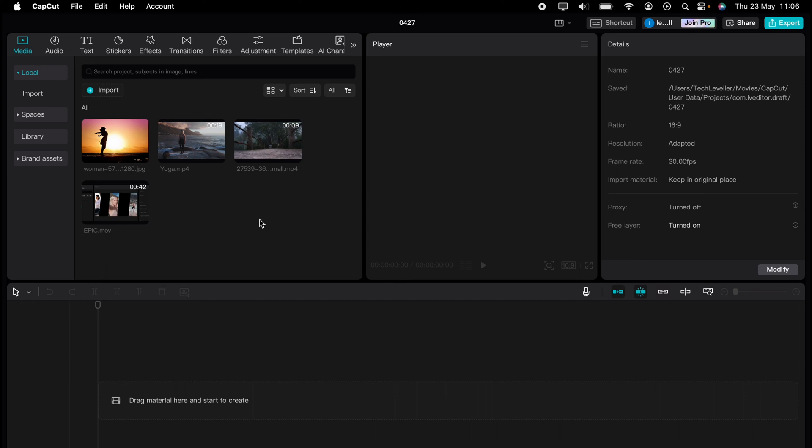Welcome to Tail Leveller, I'm Lee, and in this super quick video, I'm going to show you how to reorder clips within CapCut.